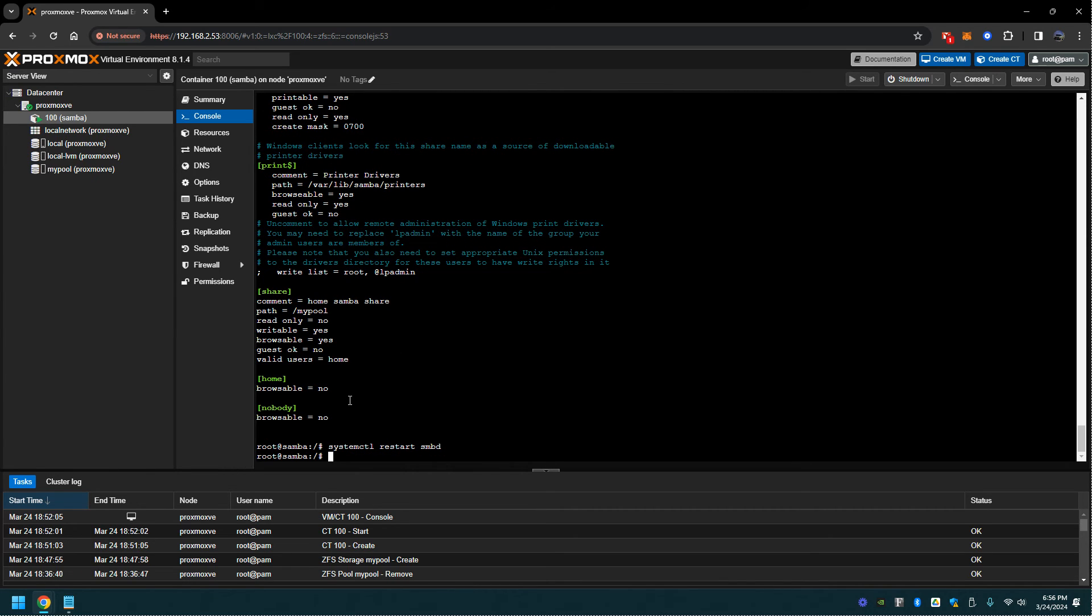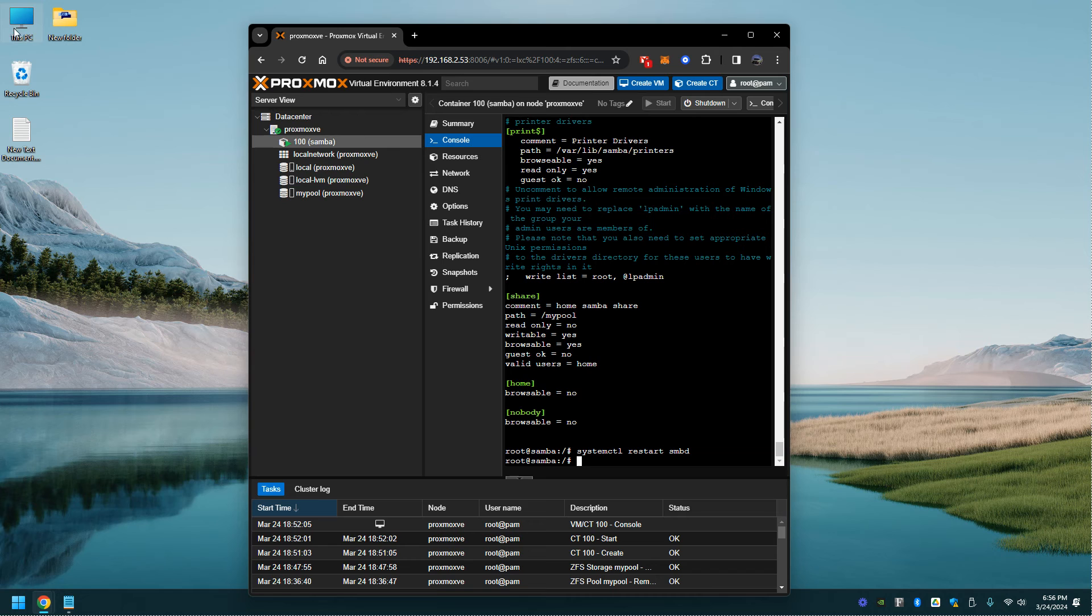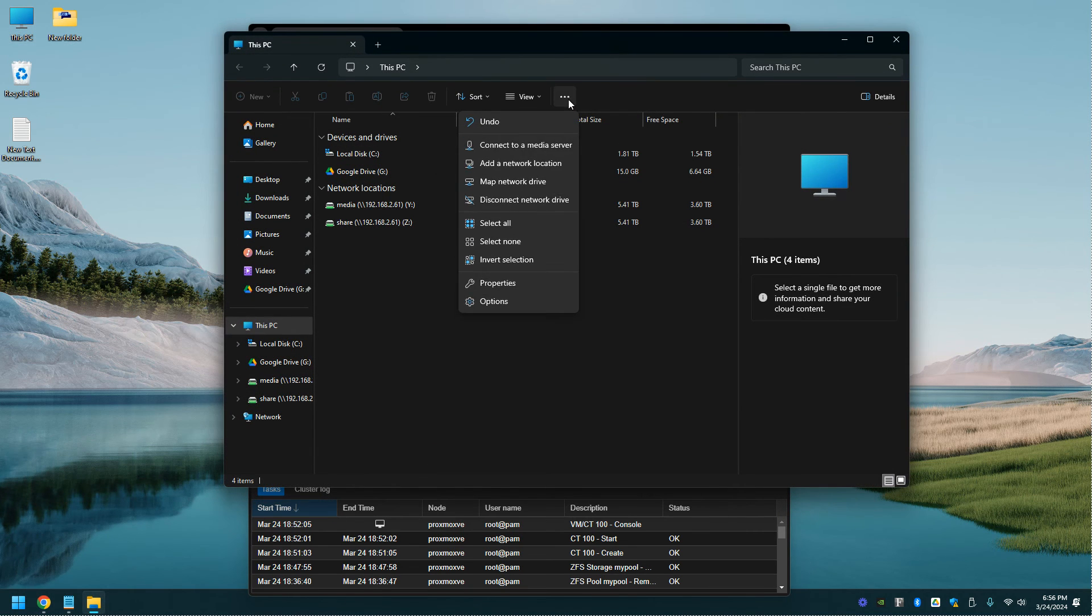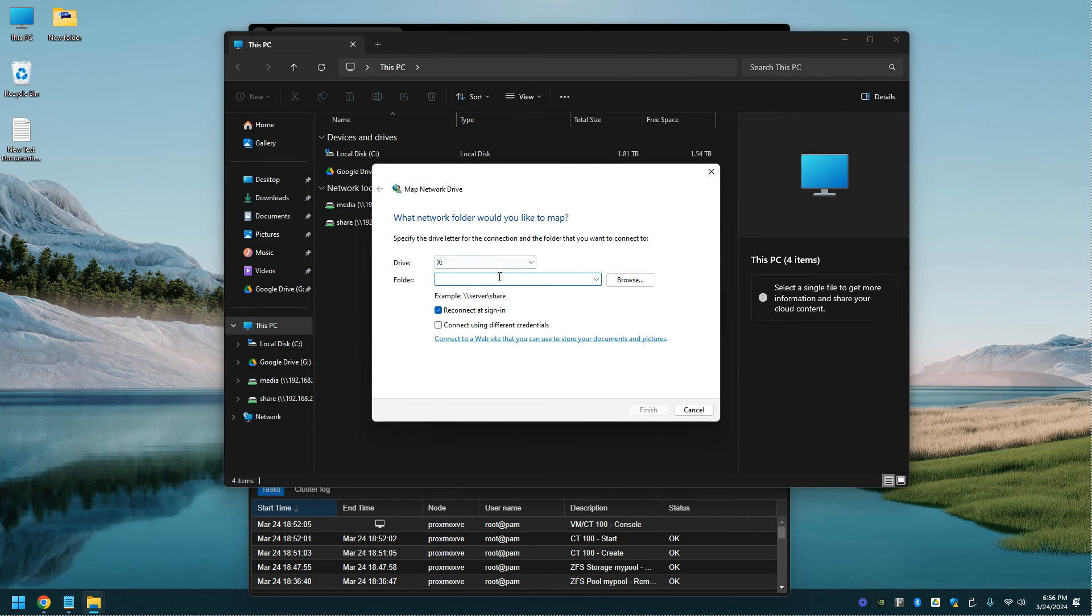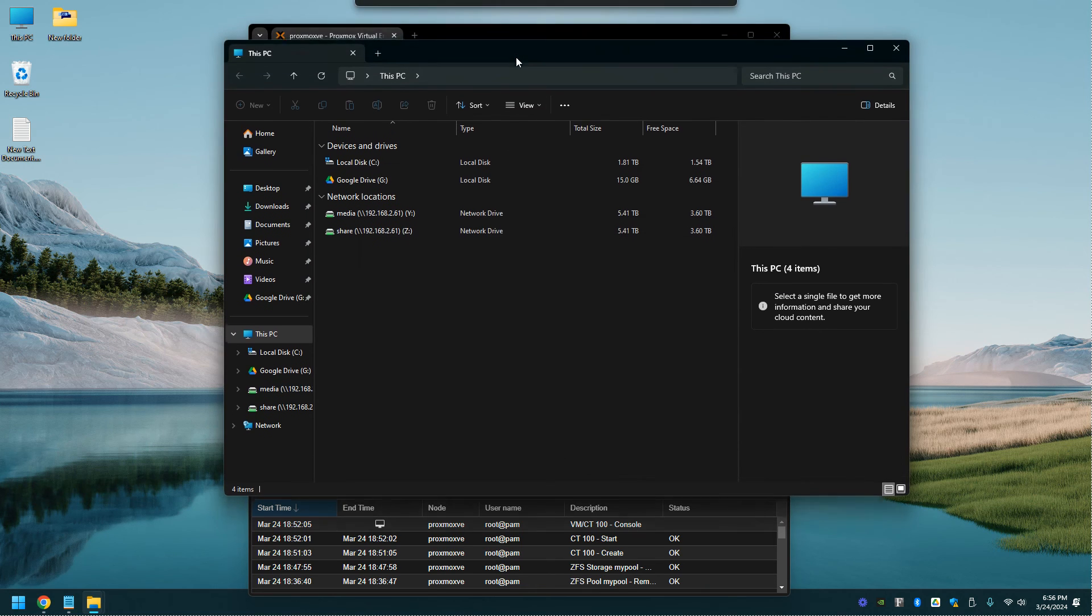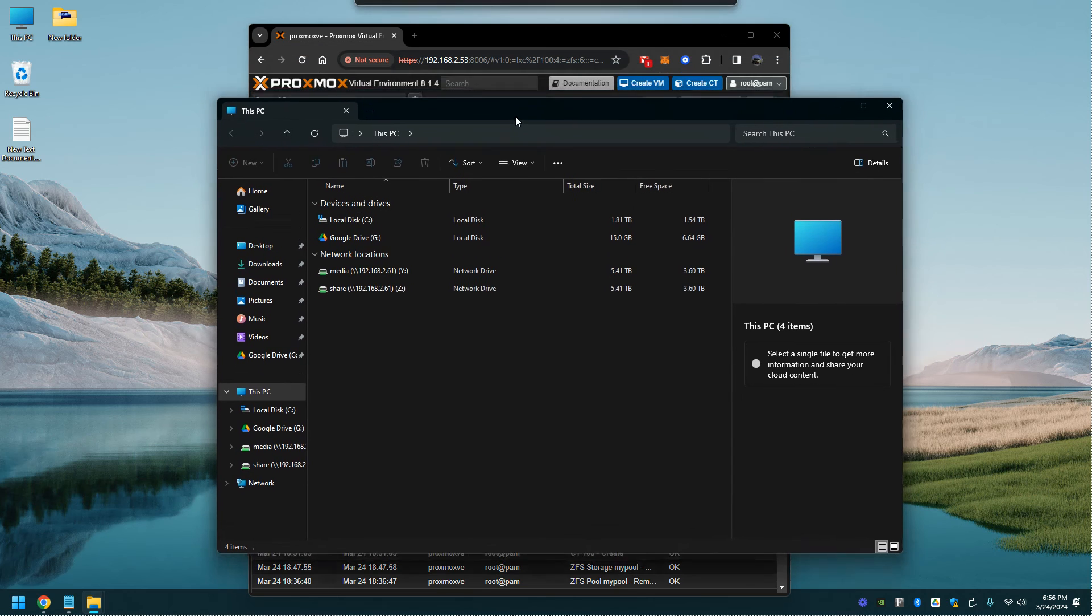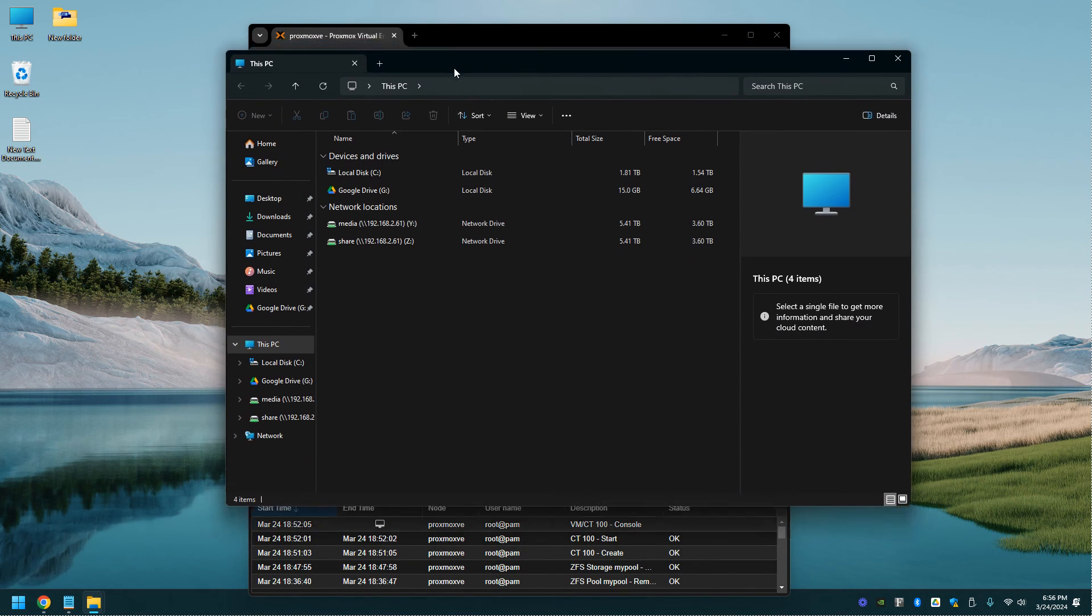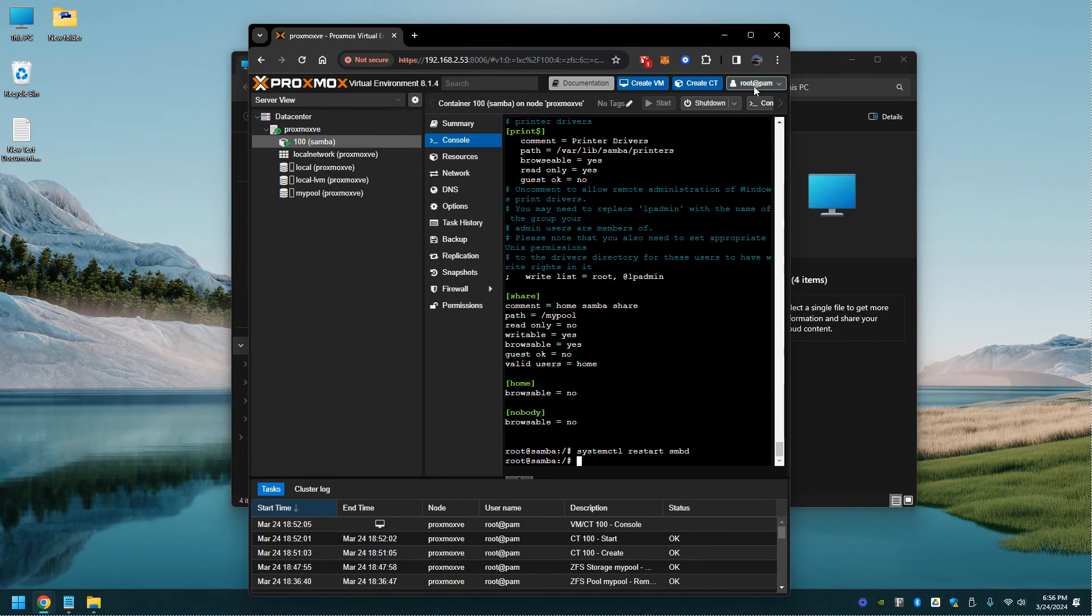From here let's try it out. Let's go to Windows, map network drive. Backslash backslash 192.168.2.1. This will be the IP address of the server, the instance that we just set up.